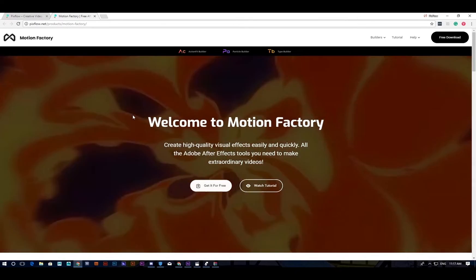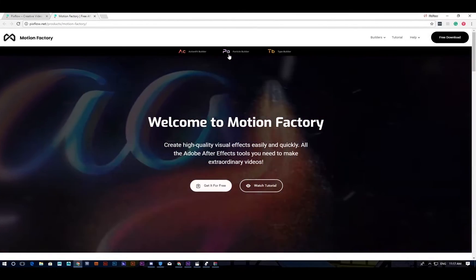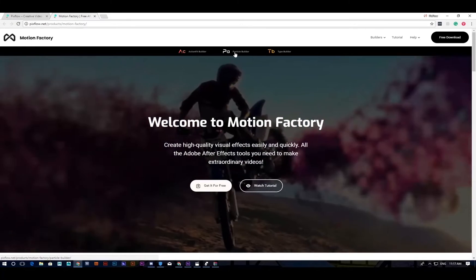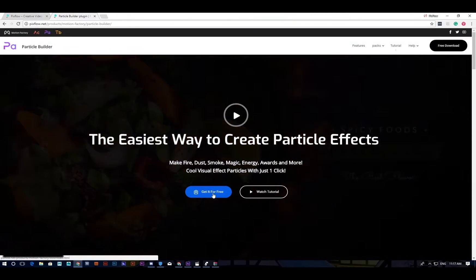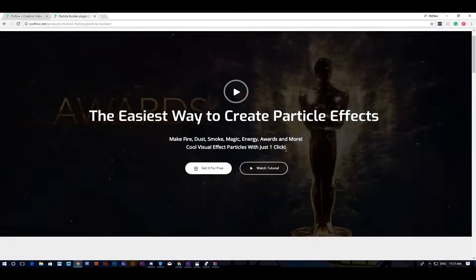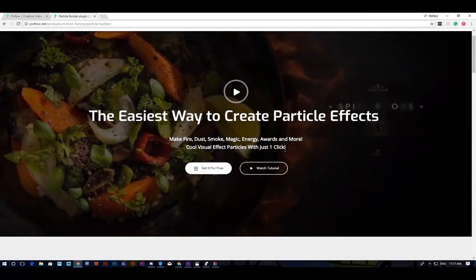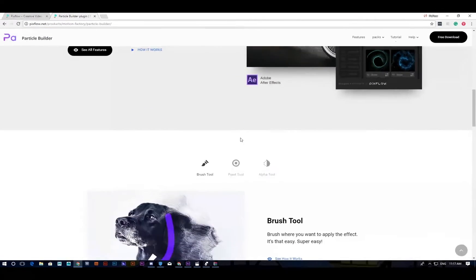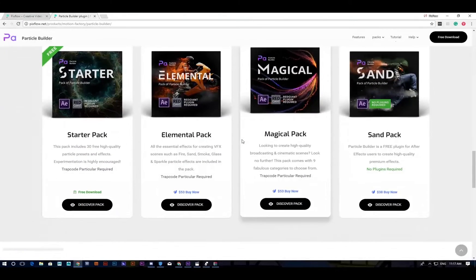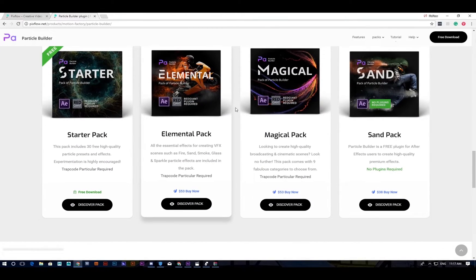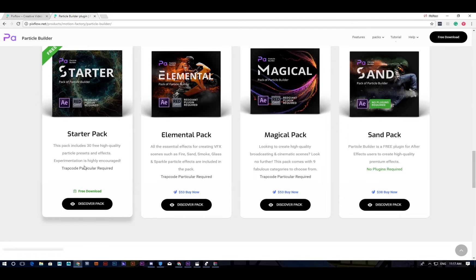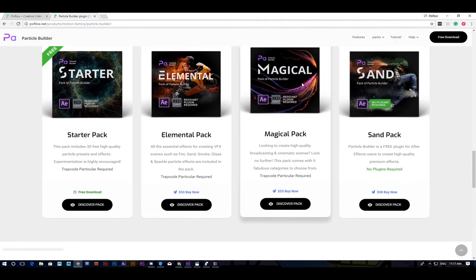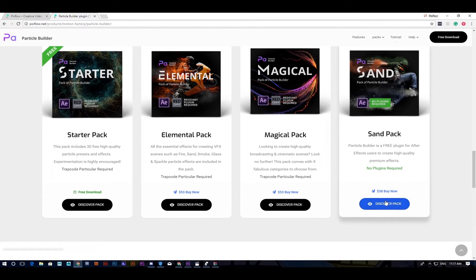You need to go to Particle Builder and get it for free from here. Once you download Motion Factory and Particle Builder, you can look for Sand Pack by scrolling down the website. You'll get all available packages for Particle Builder, which are Starter (you can download it for free), Elemental, Magical, and the new one which is Sand Pack. By clicking on this cover pack you'll be led to Envato to buy the pack.